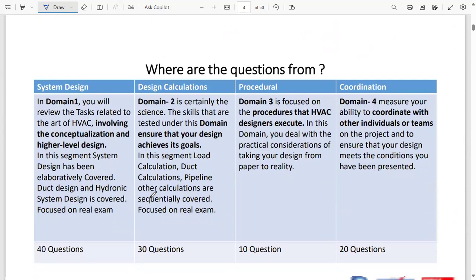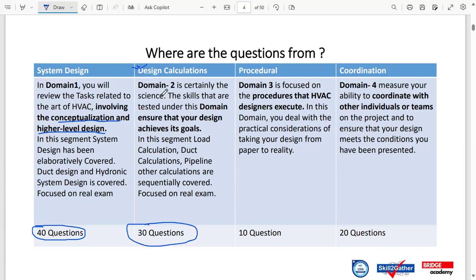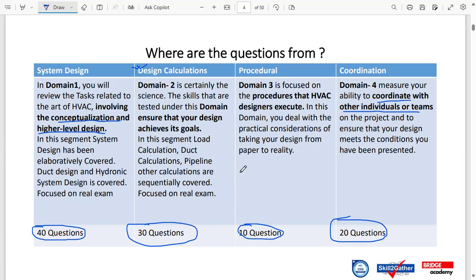ASHRAE divides all the course material into four major domains. The first domain is about conceptualization and high-level design understanding — your experience and real-life application — with about 40 questions expected from this domain alone. The second domain covers design calculations, with about 30 questions. The third domain is procedural, with 10 questions. The fourth domain covers coordination with other individuals and team members, contributing about 20 questions.